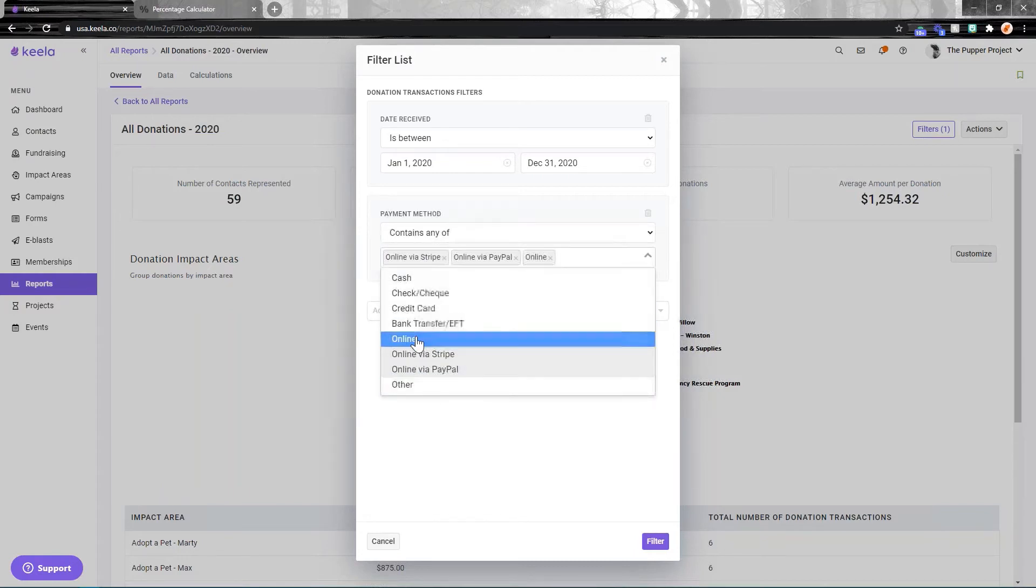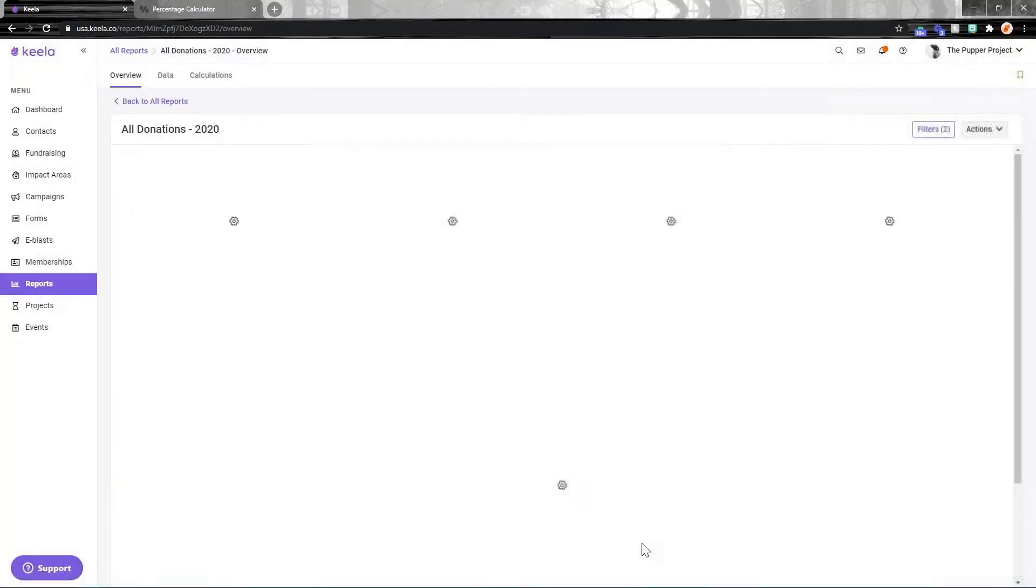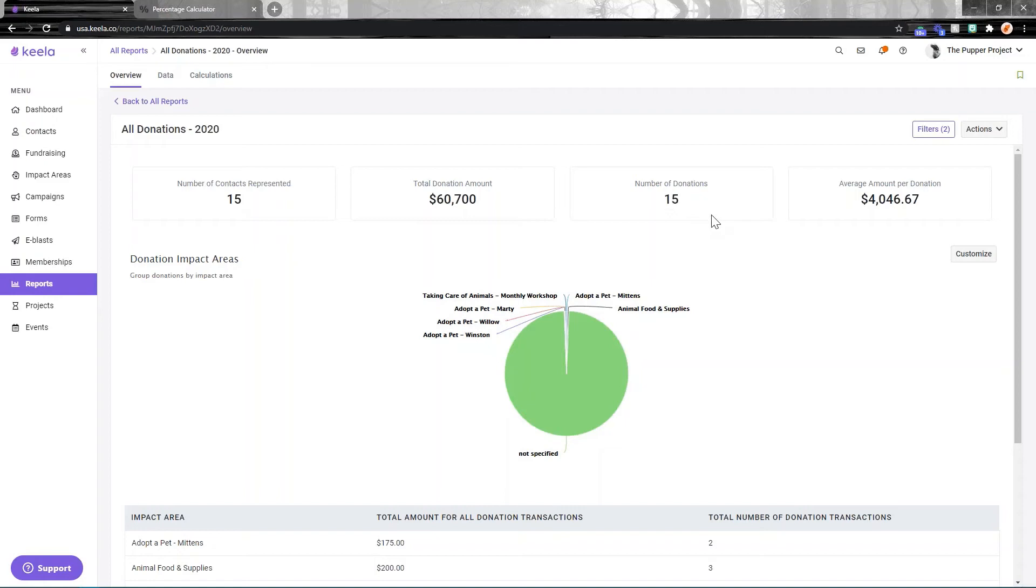So let's take a look at online via Stripe, online via PayPal, and just online - we'll filter. I can see that 15 of my 66 donations received this year were from an online source.